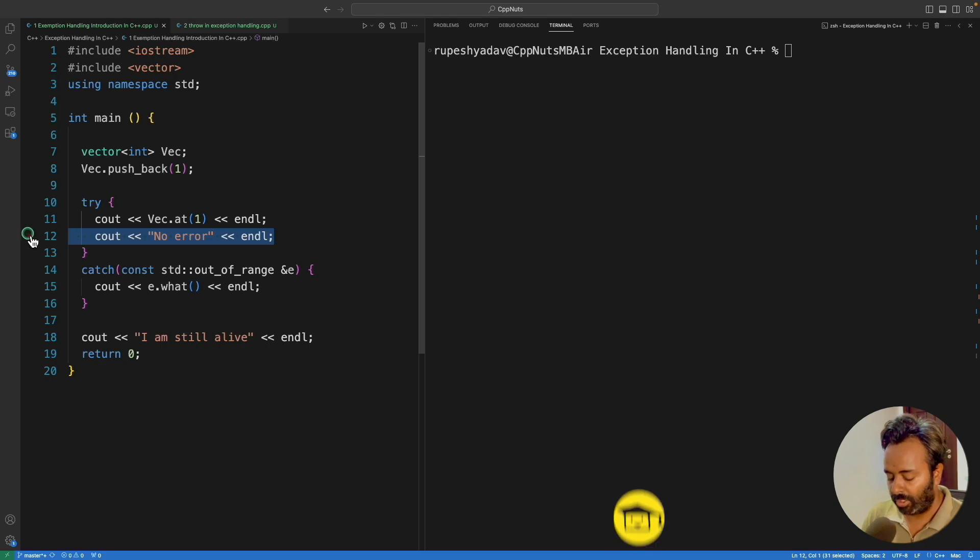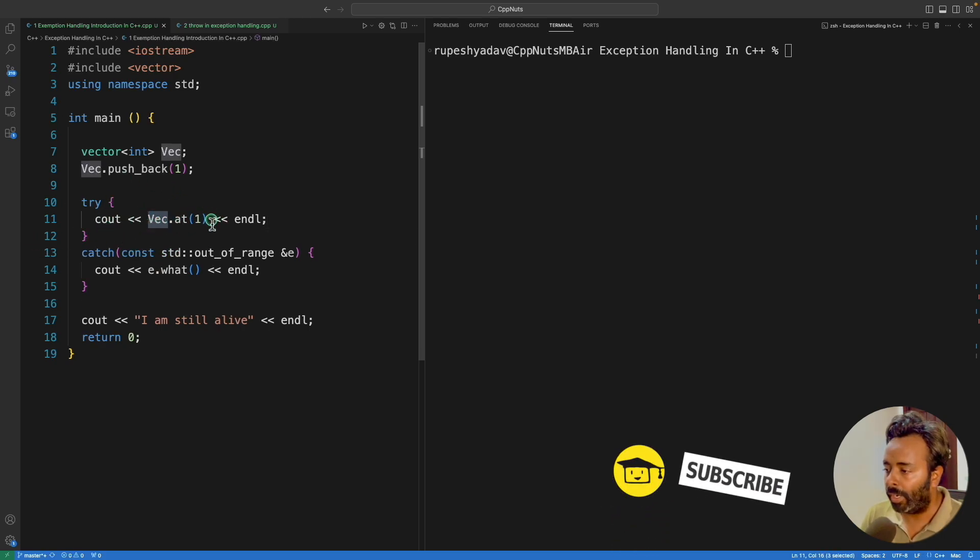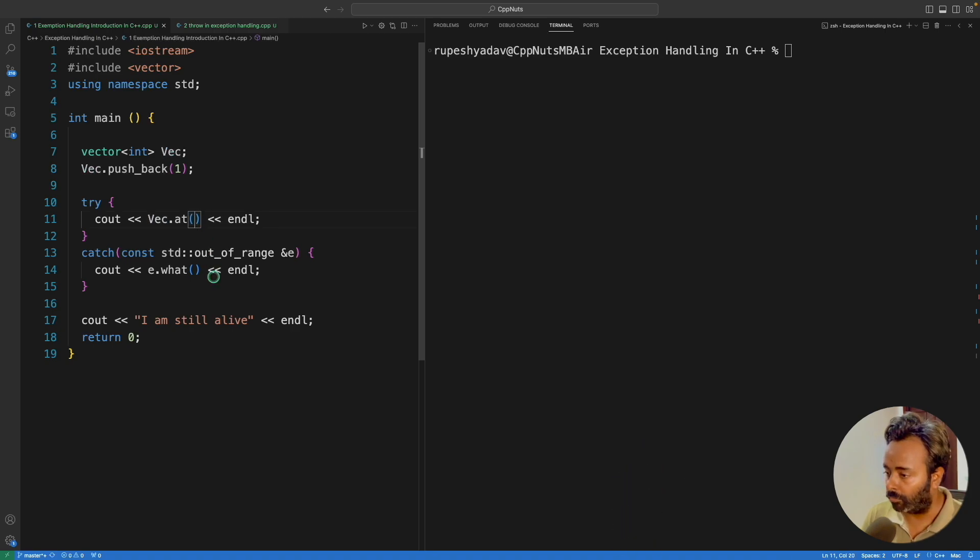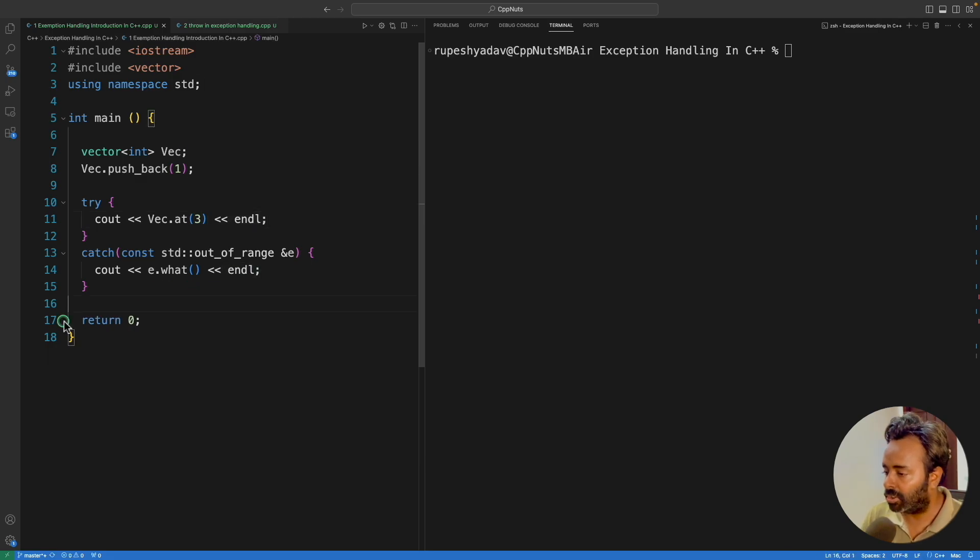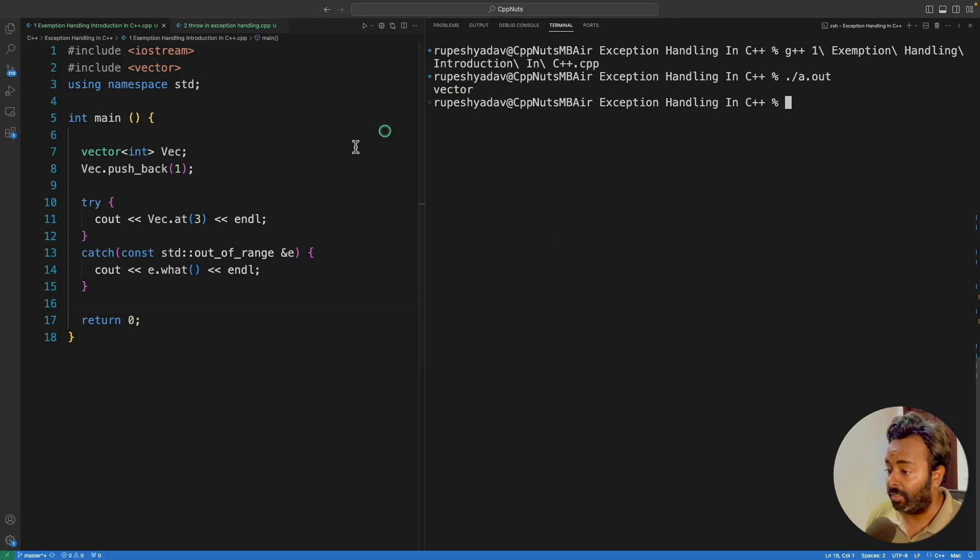In previous video, we actually learned that vector can actually throw if you go and try to access out of bound or out of range element. Let's say you are going to access third element, then it will give you an error. Let me just compile this and if you will see this, it is telling you vector.